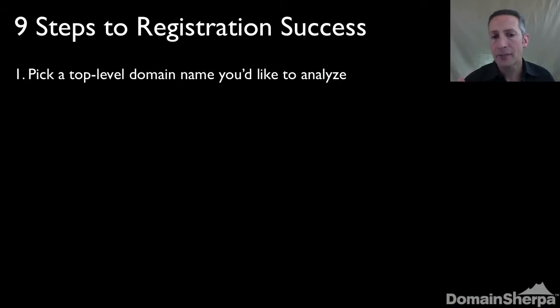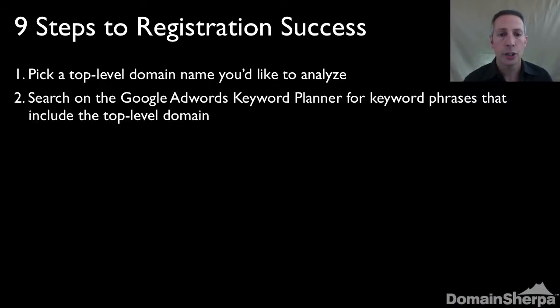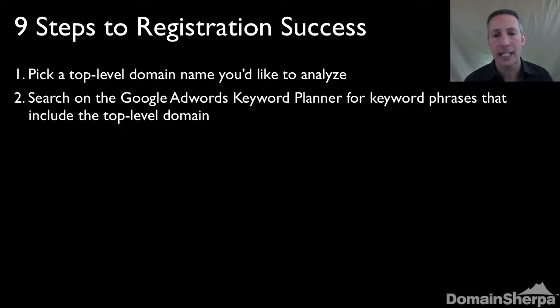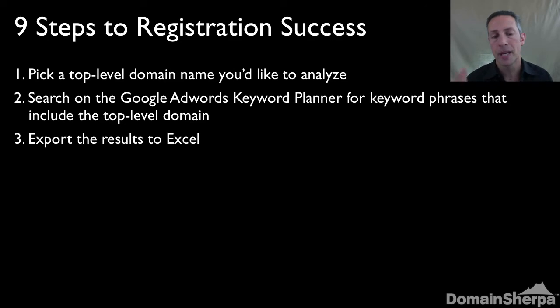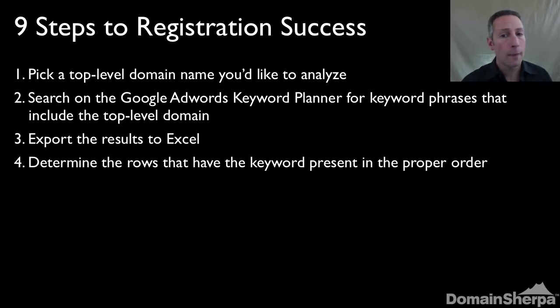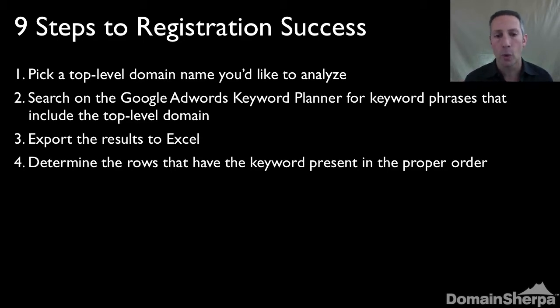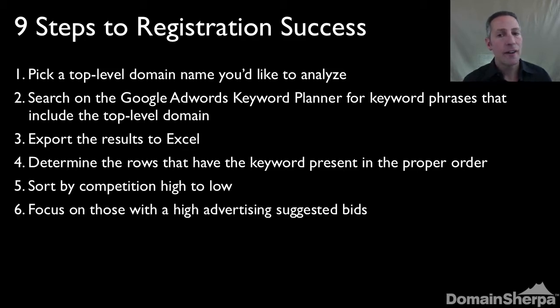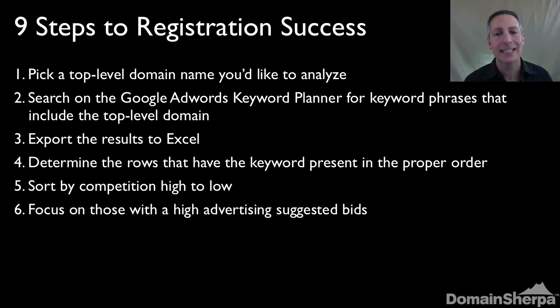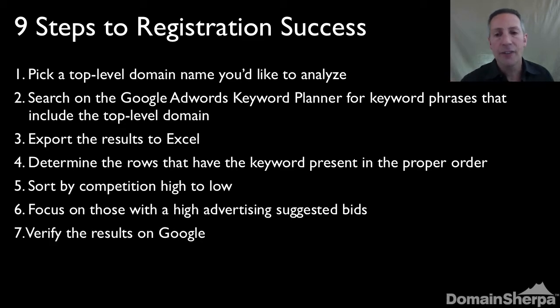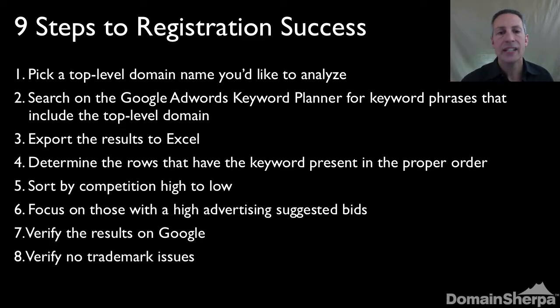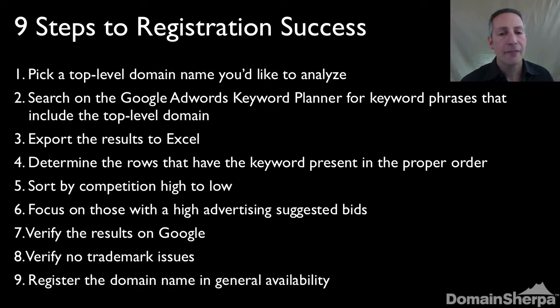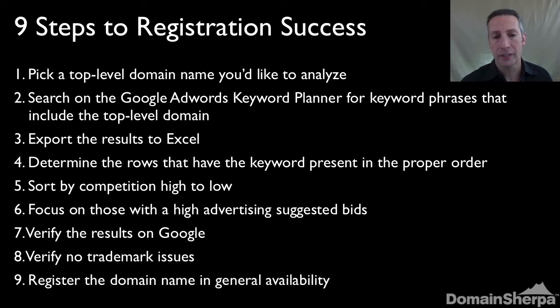The nine-step process is straightforward. One, pick a top-level domain name you'd like to analyze. Two, search on the Google AdWords keyword planner for keyword phrases that include the top-level domain. Three, export the results to Excel. Four, determine the rows that have the keyword present in the proper order. Five, sort by competition, high to low. Six, focus on those with high advertising suggested bids. Seven, verify the results on Google. Eight, verify no trademark issues. And finally, nine, register the domain name in general availability.